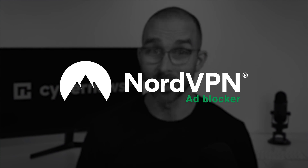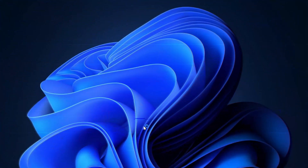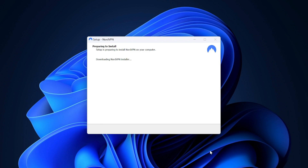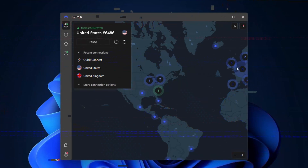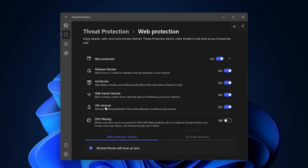Enter NordVPN adblock. This VPN app is one of the most effective Firefox ad blockers on the market. Installation is very straightforward — simply click a couple of buttons on your device and you're done. Once the app is set up, you can use the threat protection feature by pressing on the shield icon on the left side. See this toggle button here? Just click on it, and now your device is completely protected from those malicious ads and trackers.